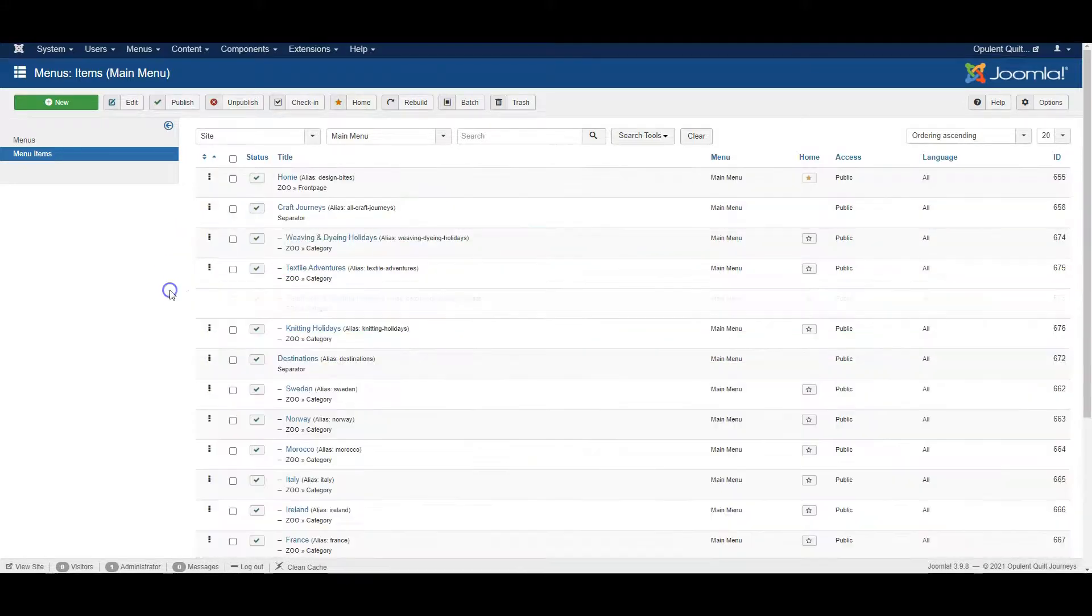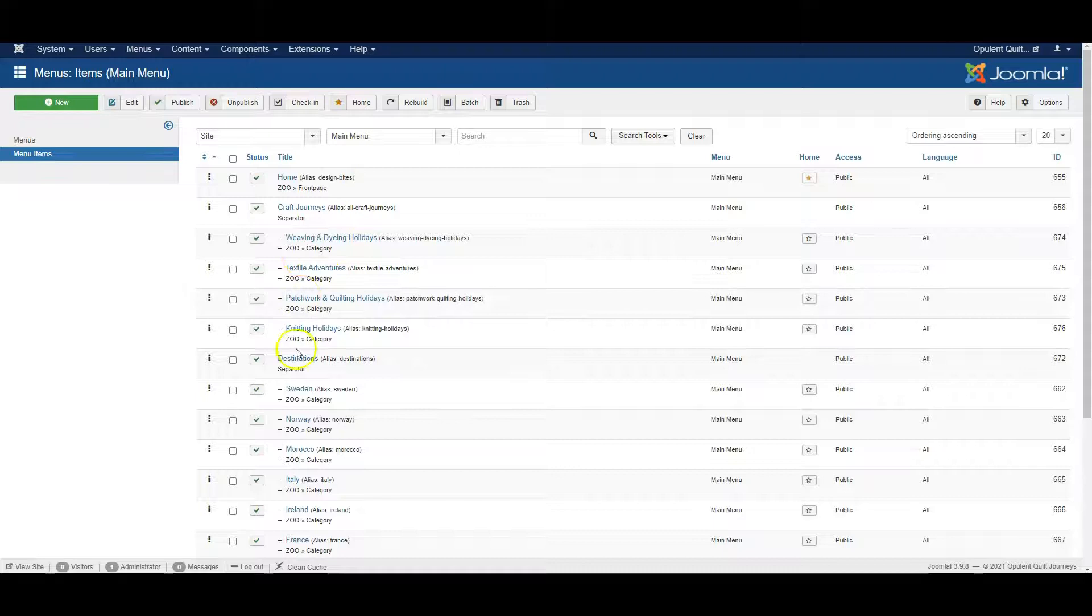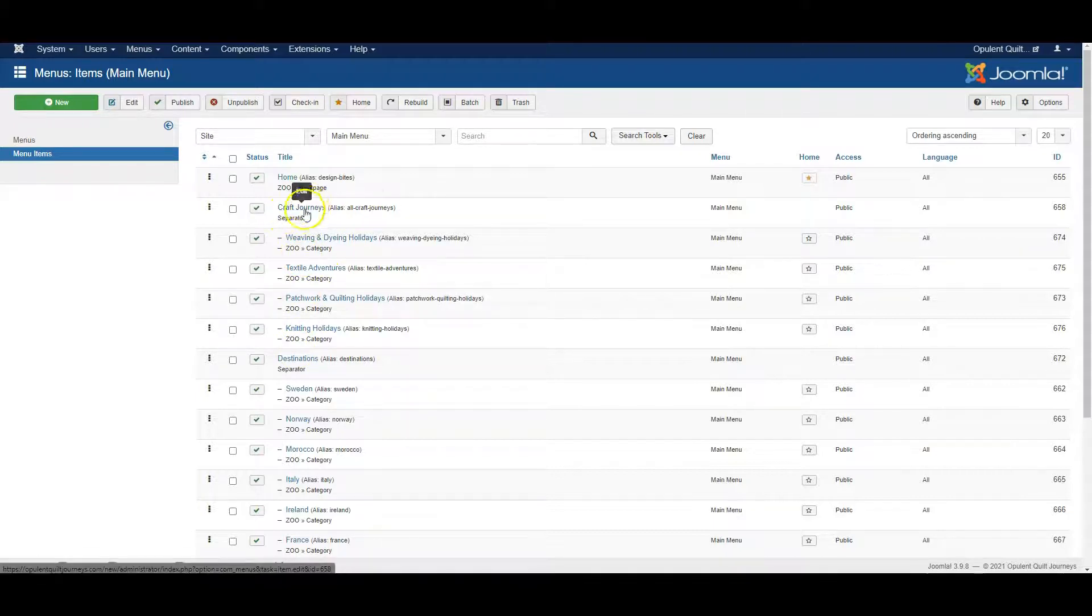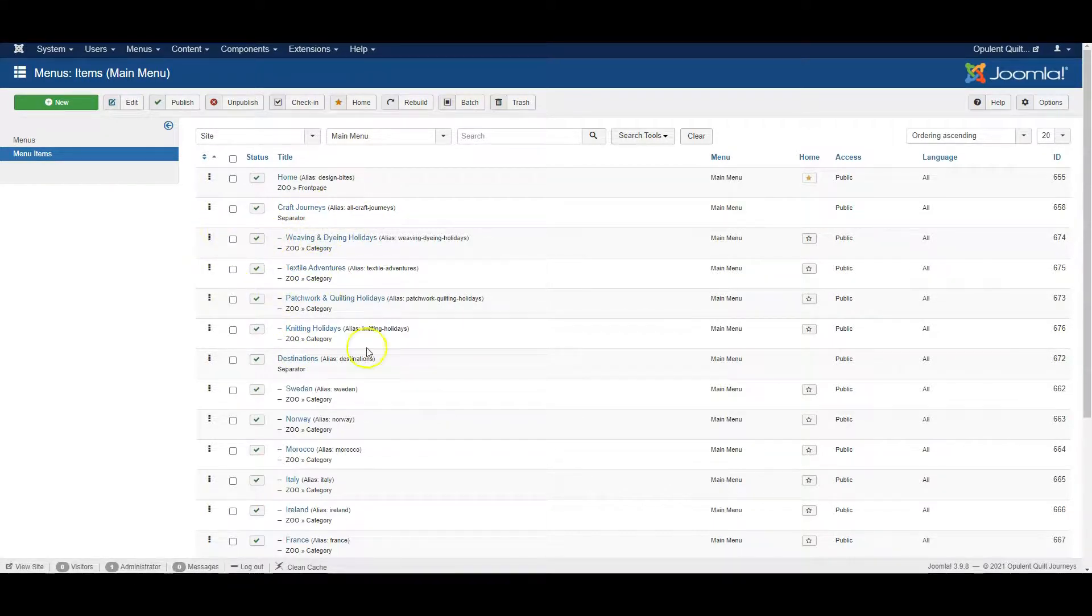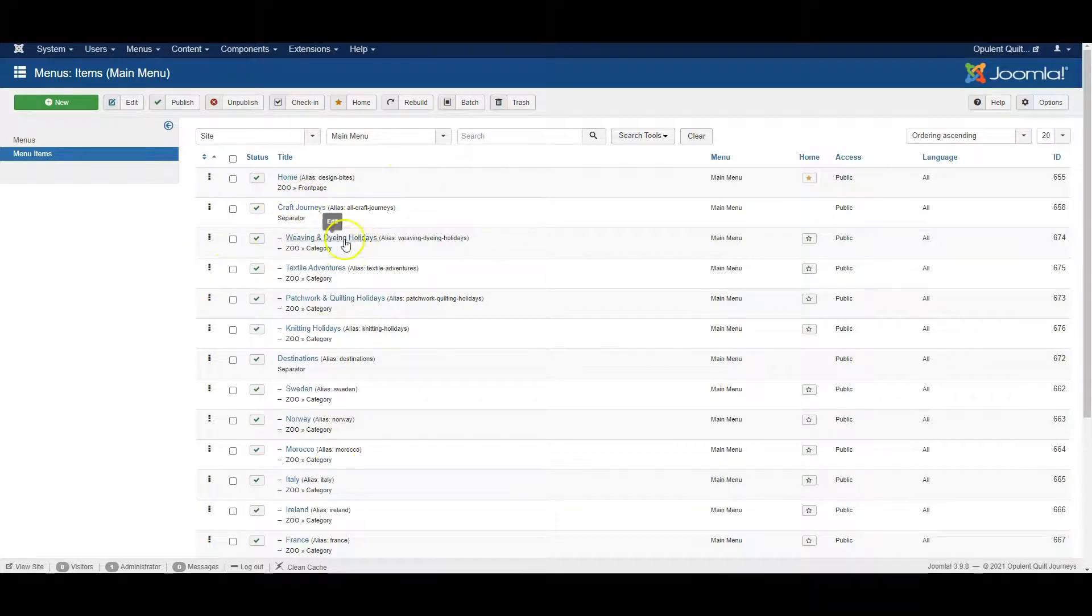These four are all dropdown items of Craft Journeys, so I can't put them in a different place than underneath Craft Journeys.